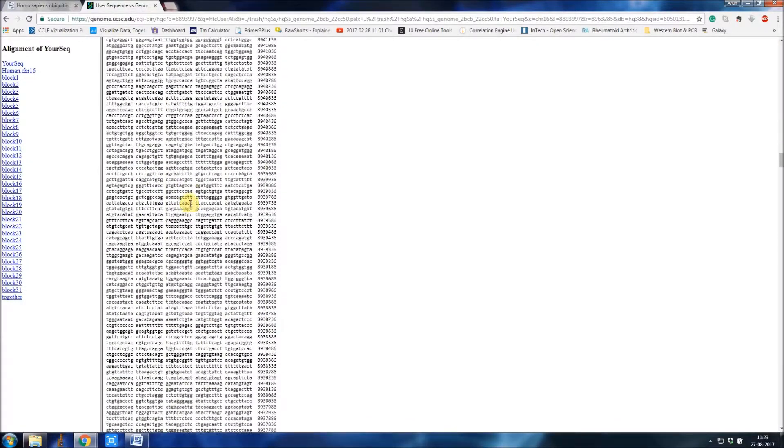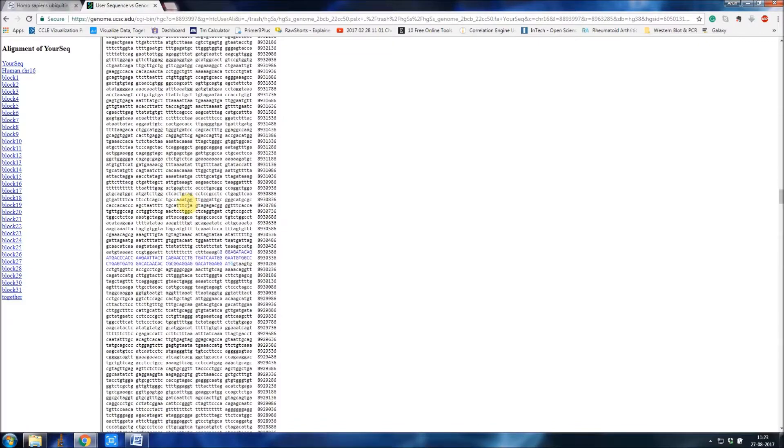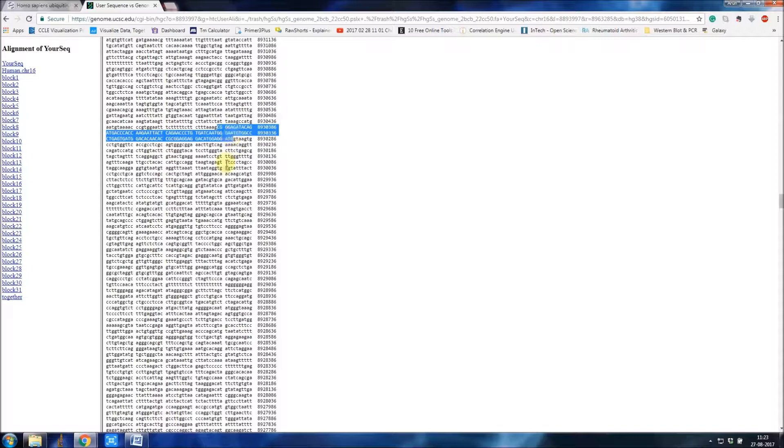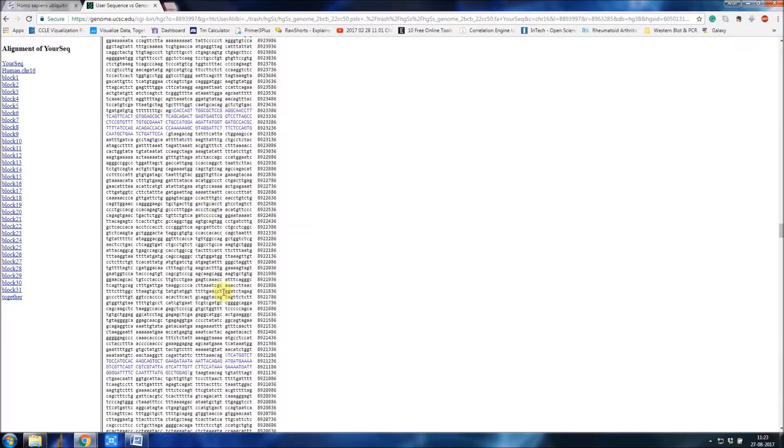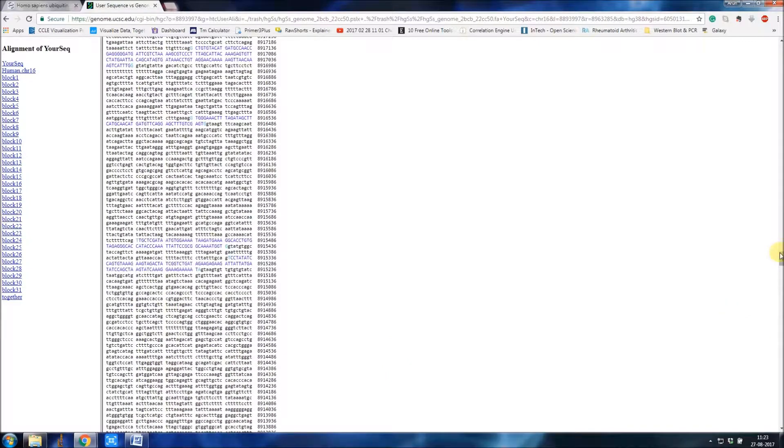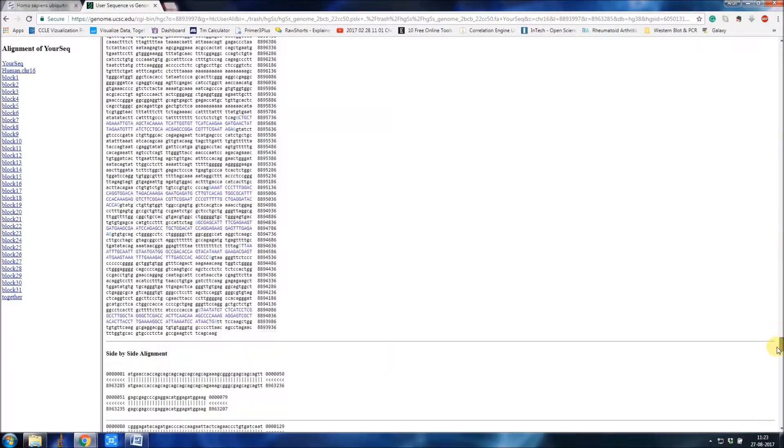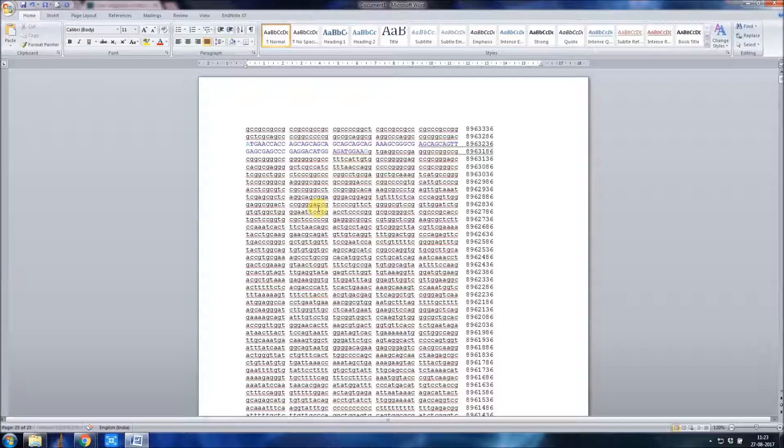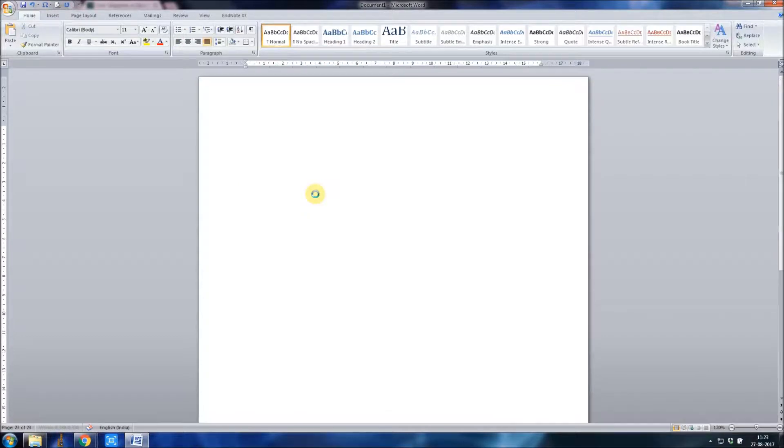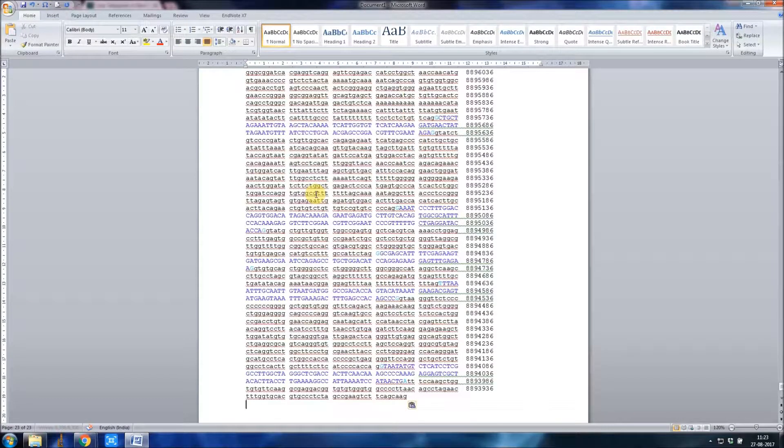You can find the relevant exons and finally you can paste your genomic DNA in a Word document or wherever you want. That's it. Thanks for watching, see you next time, bye.